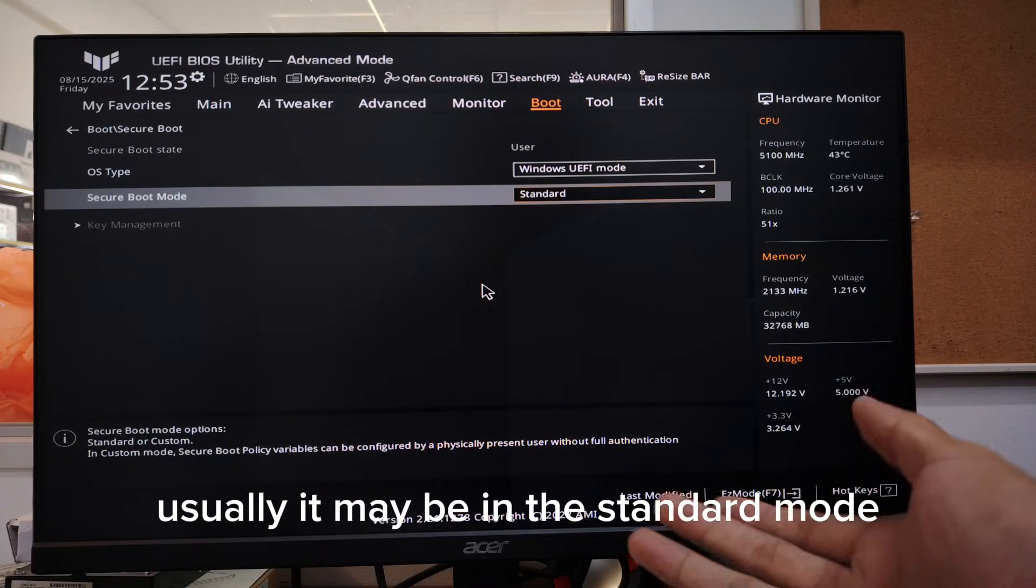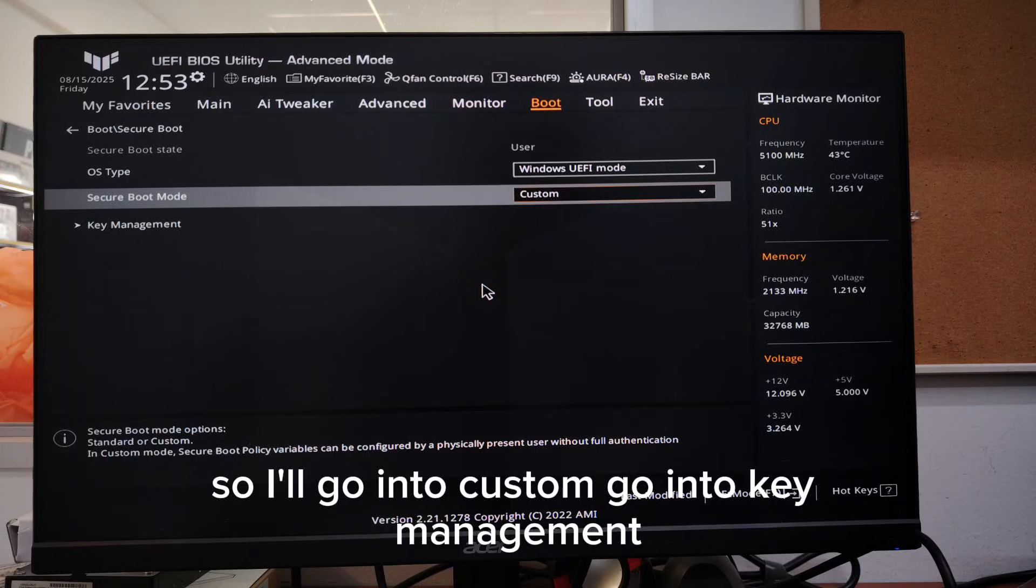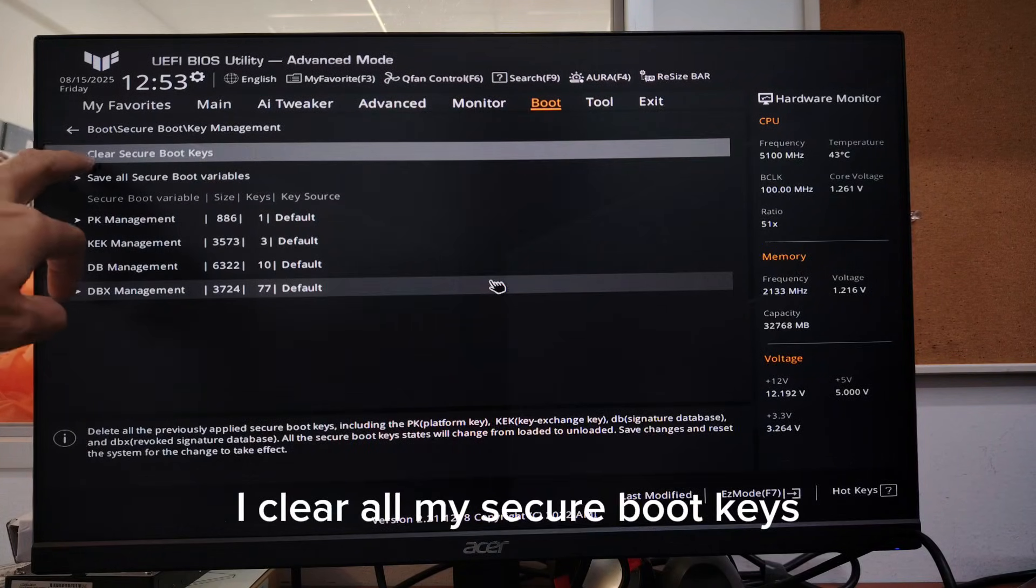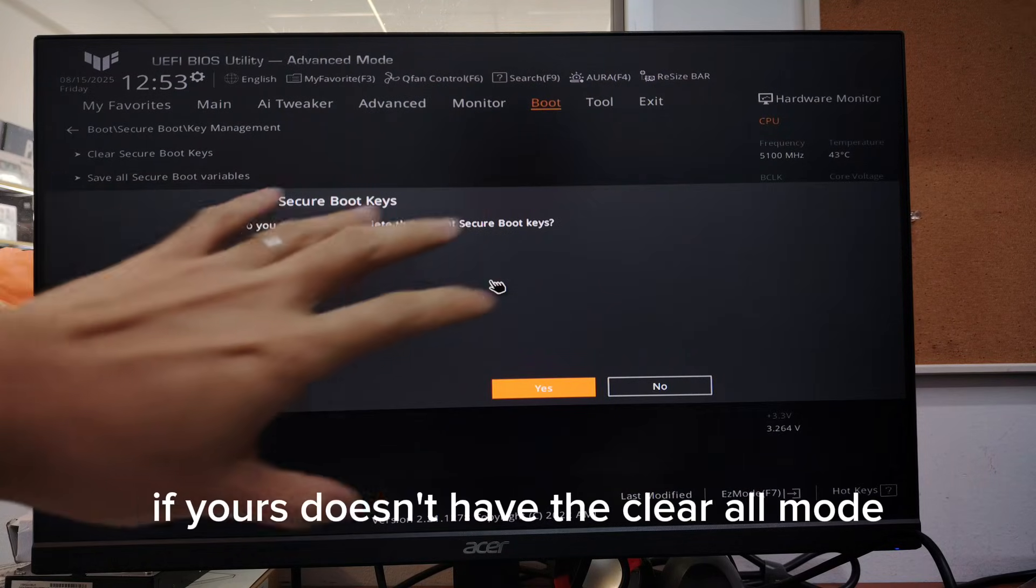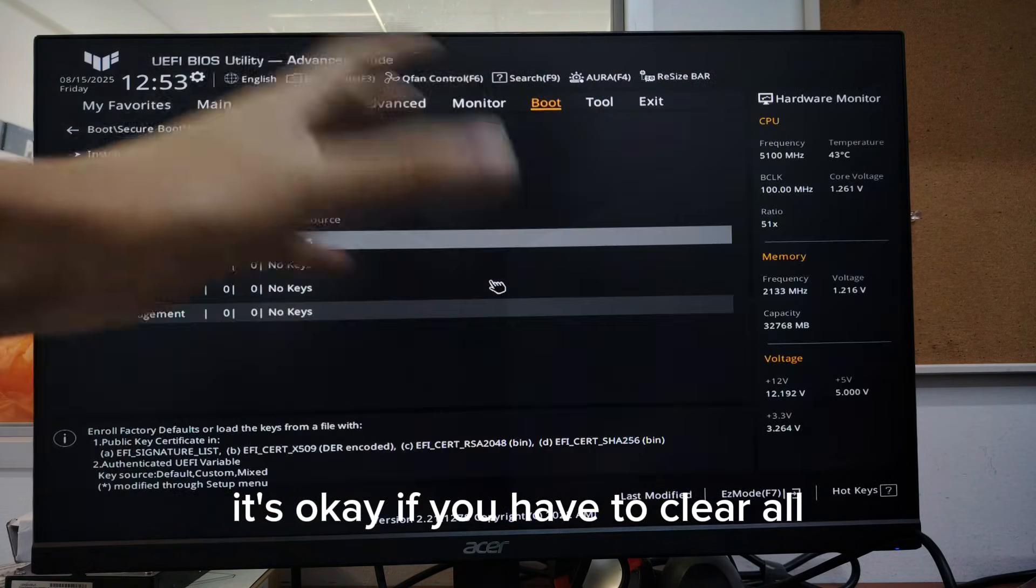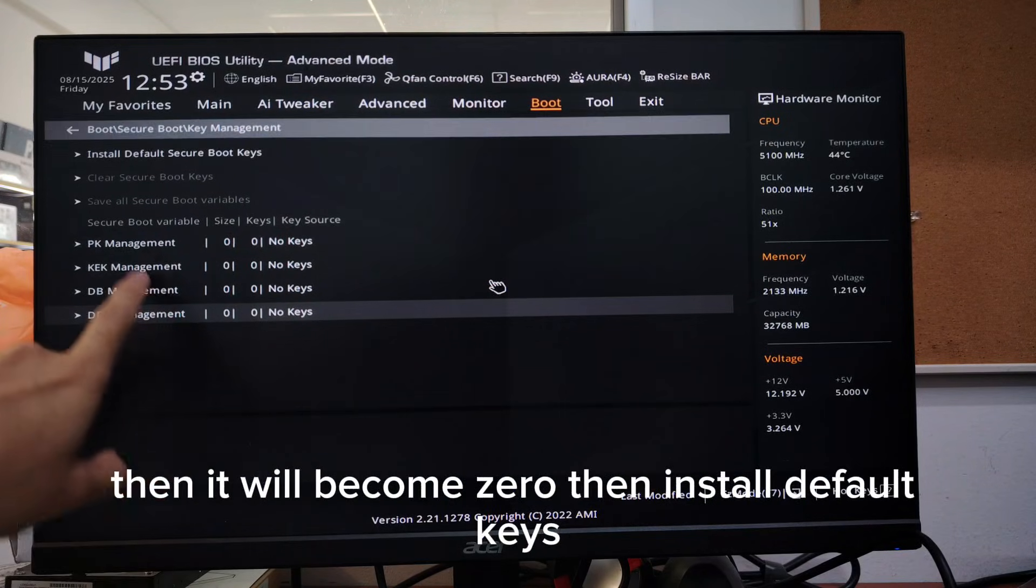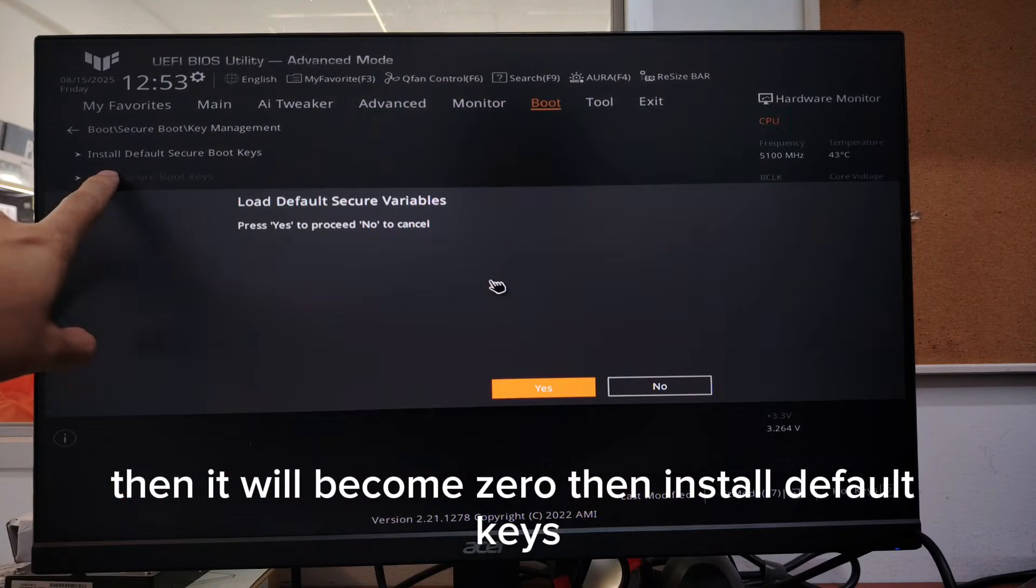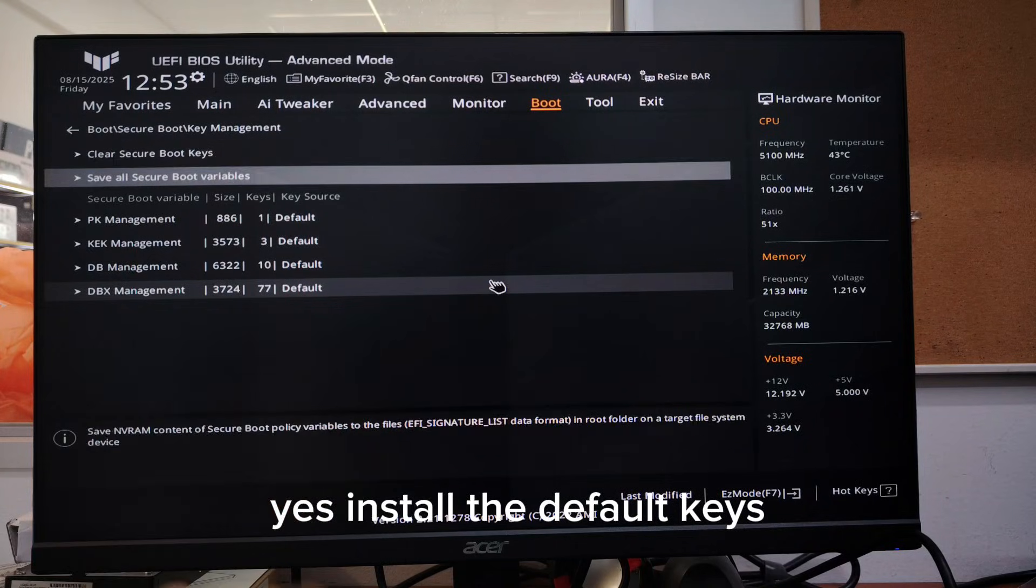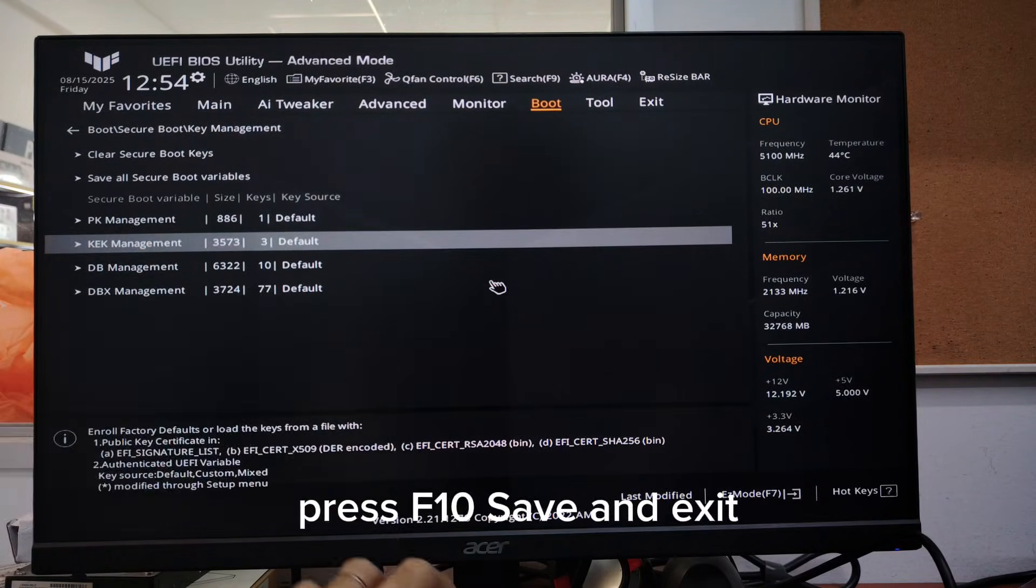I'll go into custom, go into key management. I clear all my secure boot keys. If yours doesn't have to clear all mode, it's okay. If you have to clear all, then you'll become zero. Then install default keys, yes, install the default keys. Now you have some numbers over here. Press F10, save and exit, then your PC will reboot into your Windows.